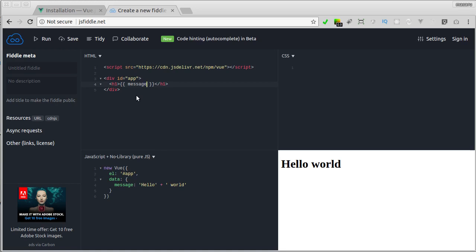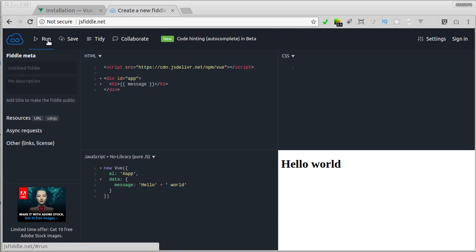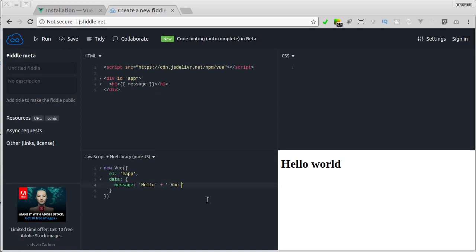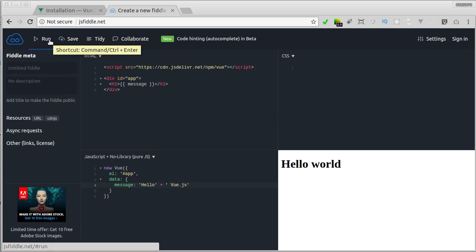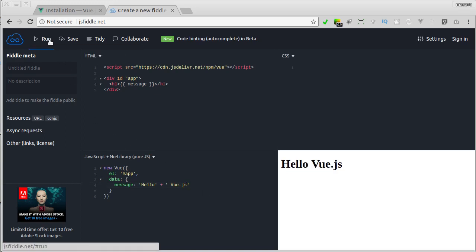If we now hit the run button, we'll get the same thing. Now if I change the message to hello Vue.js, and then hit the run button again, you can see it reflects the change there.